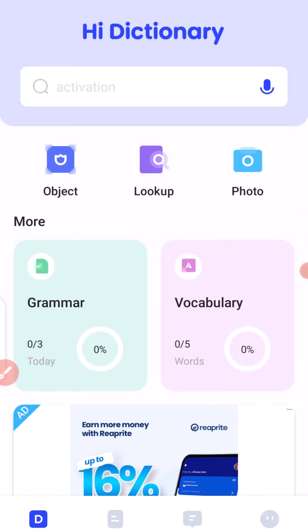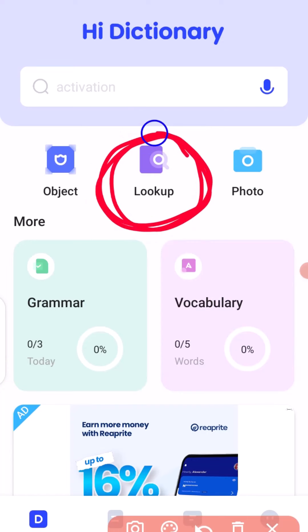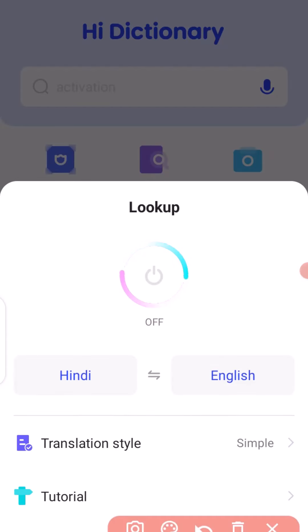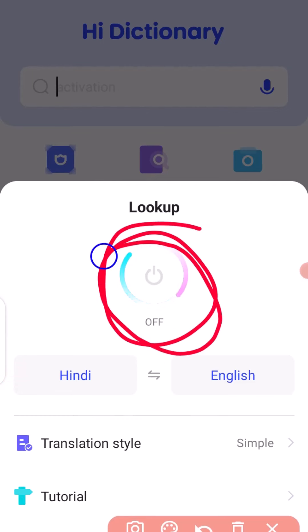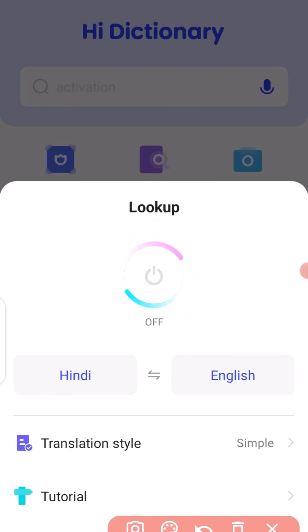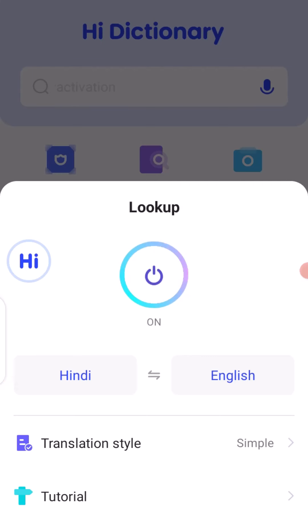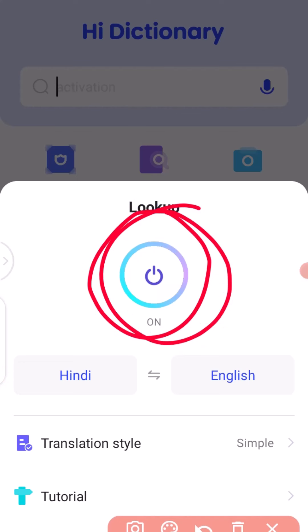Once your iDictionary opens, the next thing you need to do is to click on Look Up right here. Now we click on Look Up and it takes you to this point. You can see this is already off — all you have to do is click on here to turn it on. Once you click on it, you can see that the hub is ready to be used, which is already on.